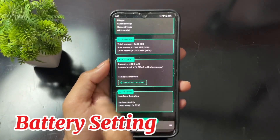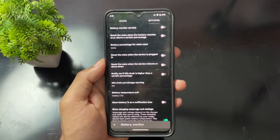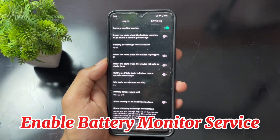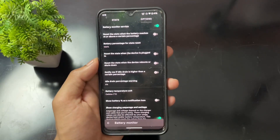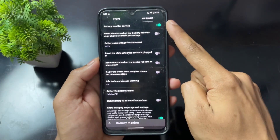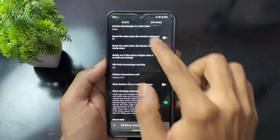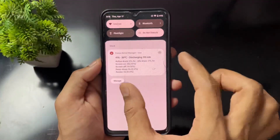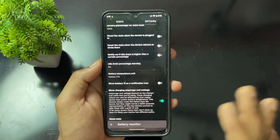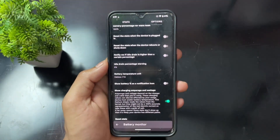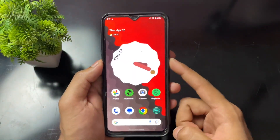Now go to the Battery section and click on Start. Enable the Battery Monitor Service toggle. When enabled, FKM will monitor background apps and shut them down if any background application is consuming maximum power. This is very useful — enable the Battery Monitor Service toggle, then go back.